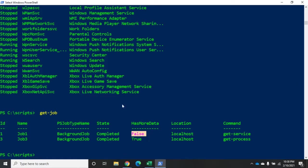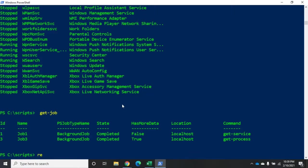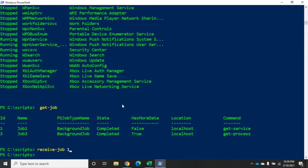When you receive the job, what happens is it basically empties out that job. It gets rid of all of the data. Now you can keep that data if you want to reference back to it later, which is actually really useful. So the way we do that is we do, I'm going to do this with job three. Actually let me receive job one and show you first what I'm talking about. I go to receive job one. There's nothing left there.